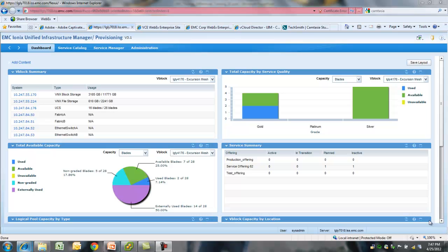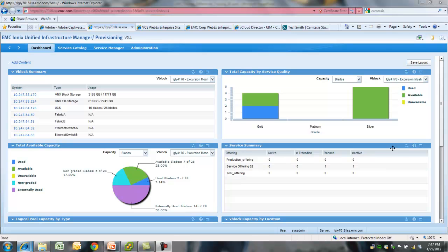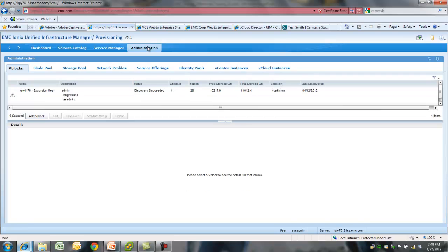First of all, we will start at the dashboard screen. Here we can see the capacity of the vBlock available to us for provisioning. You can see on the left hand side, capacity of the plates available, and on the right hand side, capacity by service quality. We can look at some of the advanced administration tasks available in UIM 3.1.